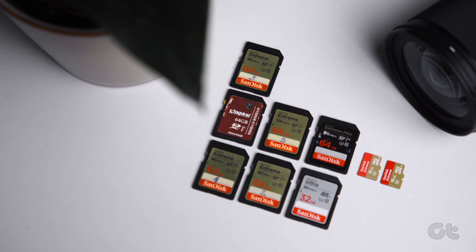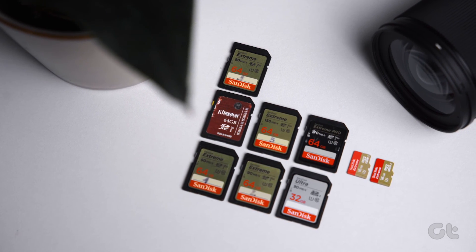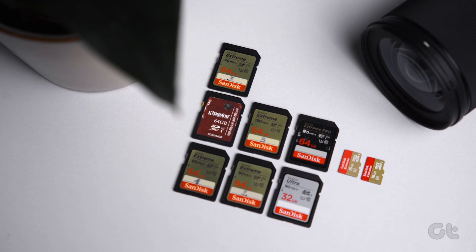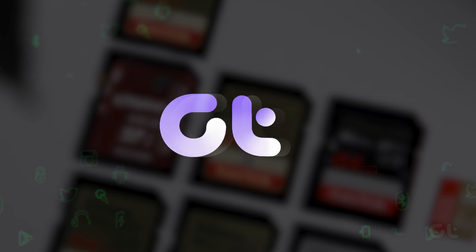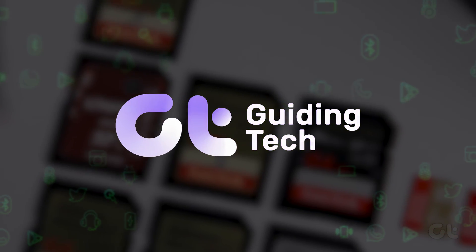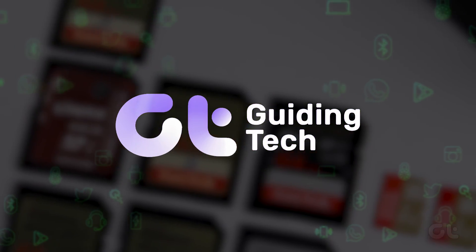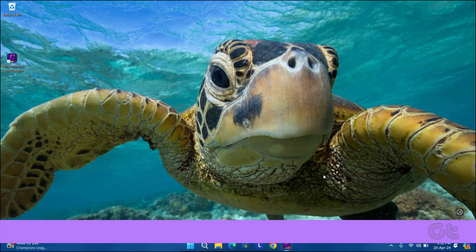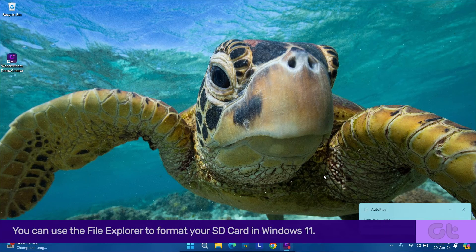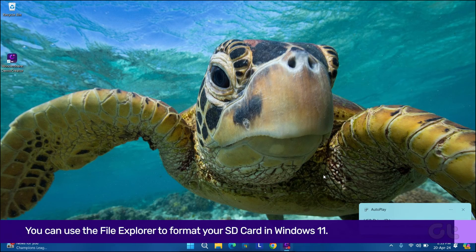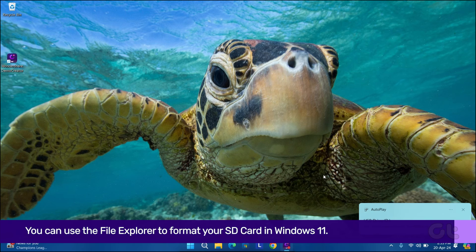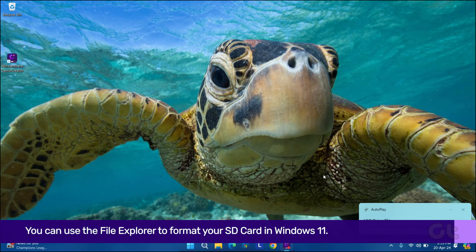In this video, we will discuss various methods through which you can format SD cards on your Windows 11 device. You can use the File Explorer to format your SD card in Windows 11.